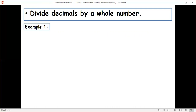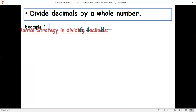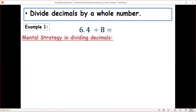Let's look at an example: 6.4 divided by 8. I'm going to give you a mental strategy on how to do this mentally. If you know how to multiply decimal numbers by a whole number, this will simply be the inverse. Let's use the mental strategy in dividing decimals.